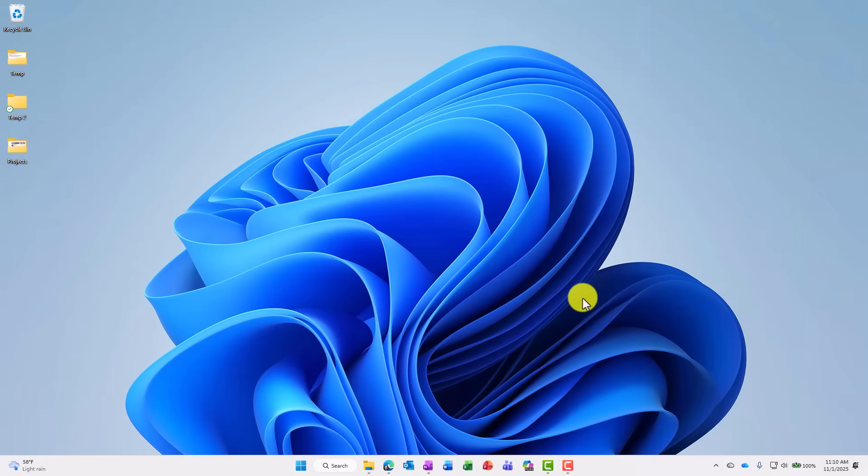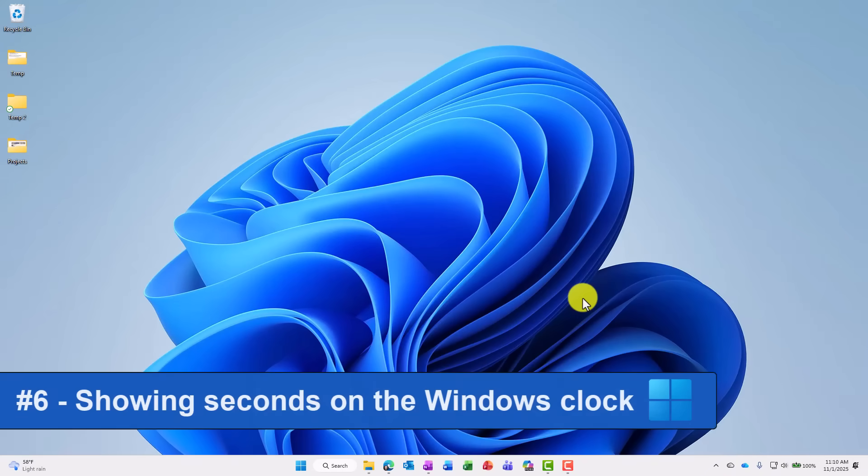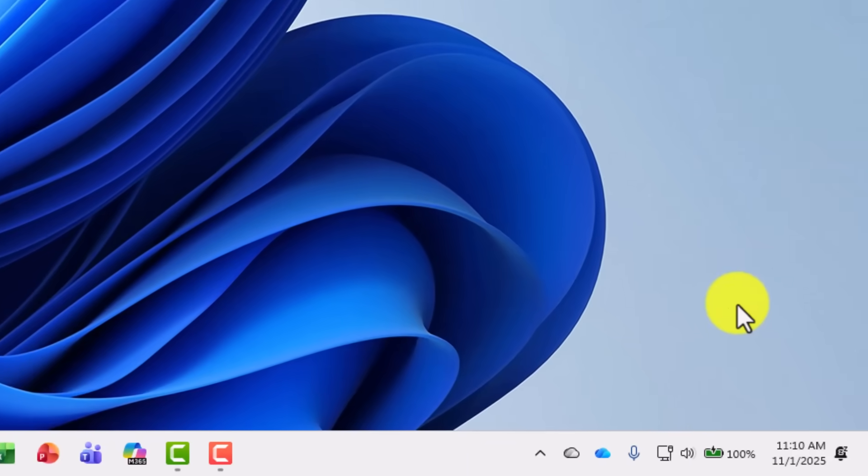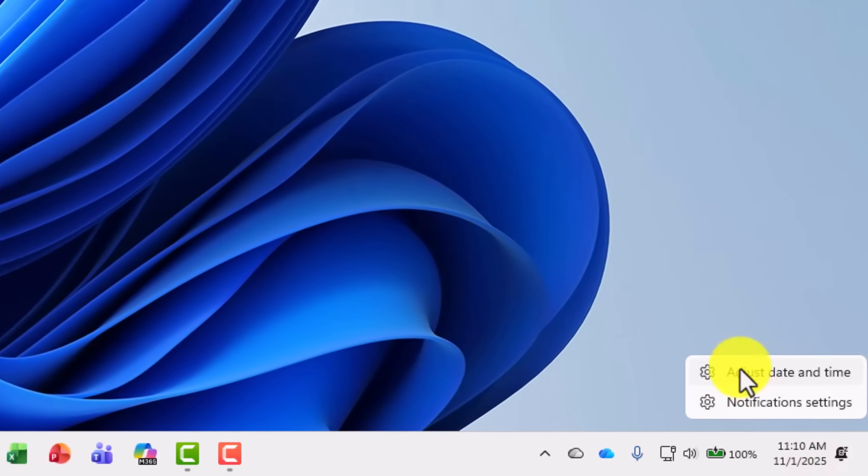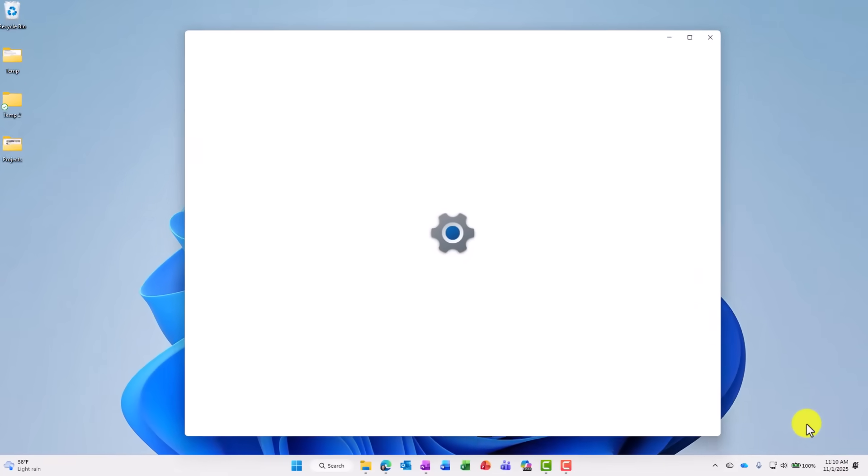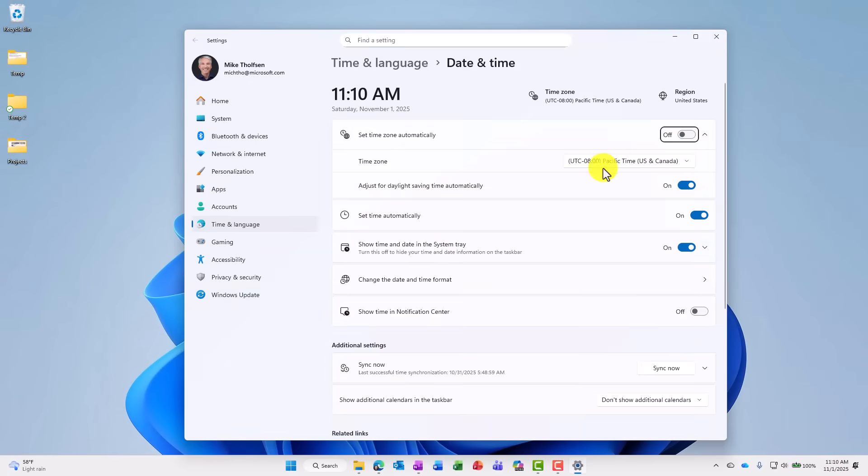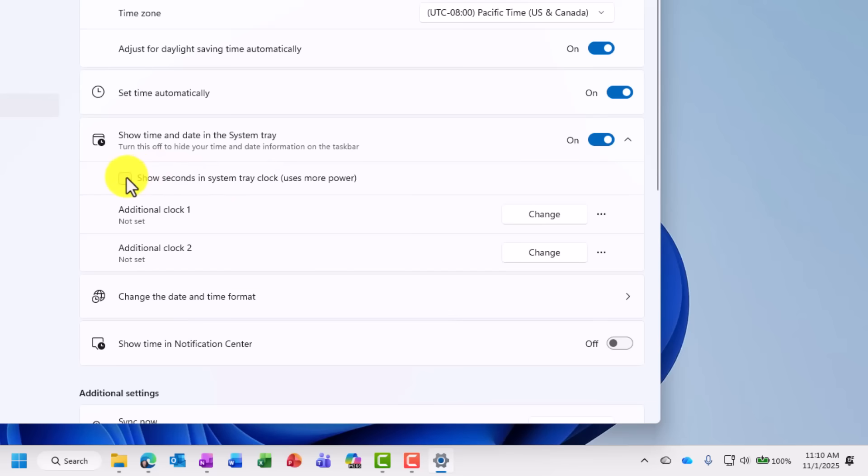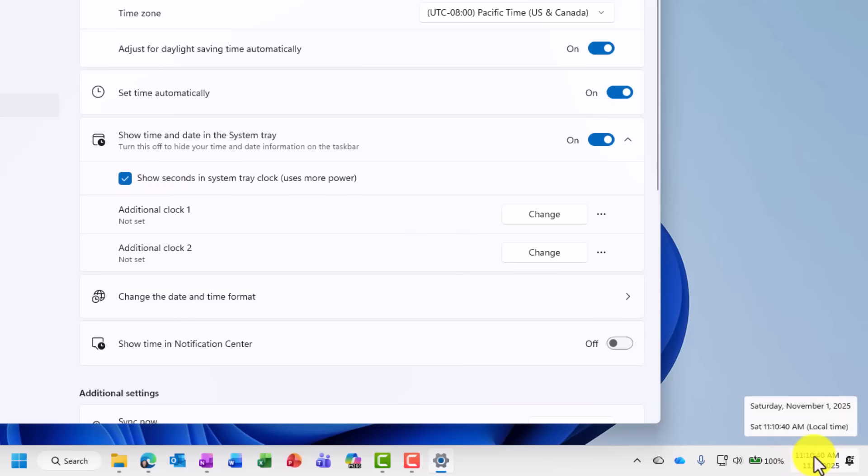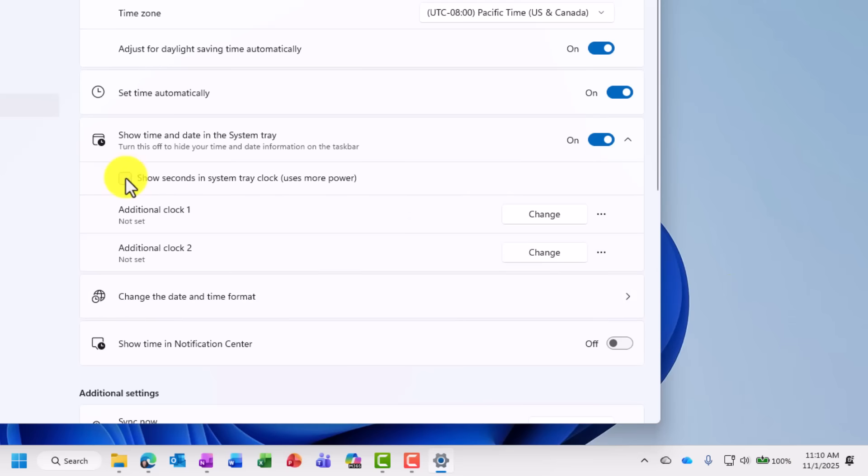The sixth new feature is a small one, but a long time request to bring back. And that is showing seconds in your Windows clock in the lower right here. So I'm gonna right click and say adjust date and time. This pulls up settings under time and language. And what I'm gonna do is I'm gonna choose to turn on the seconds. Drop this down, show seconds in the system tray clock. And by the way, it uses more power because a little second is constantly changing. So it takes a little more power, but I'll turn that on. And now in the lower right, it's 11:10 and 39 seconds. And those seconds are always ticking. Turn it off, uncheck, it goes away.